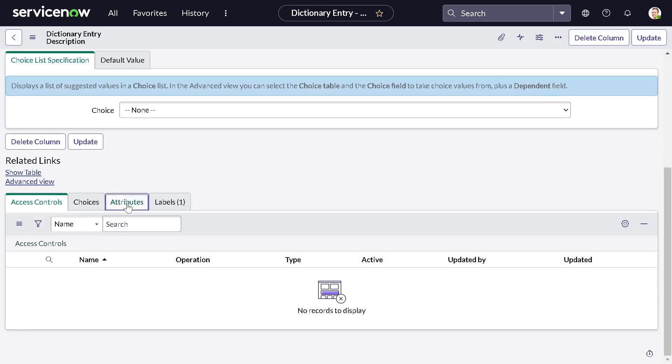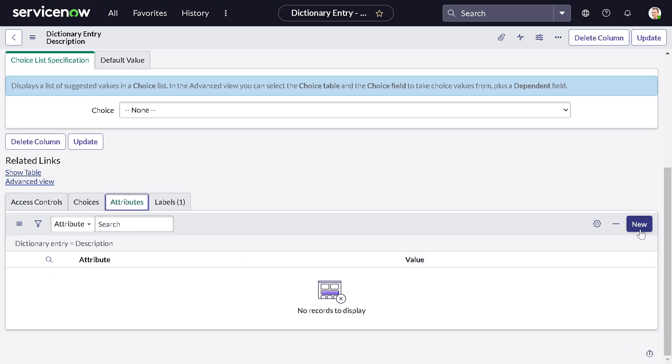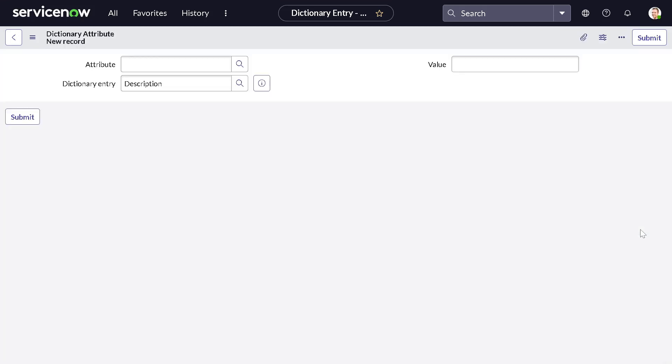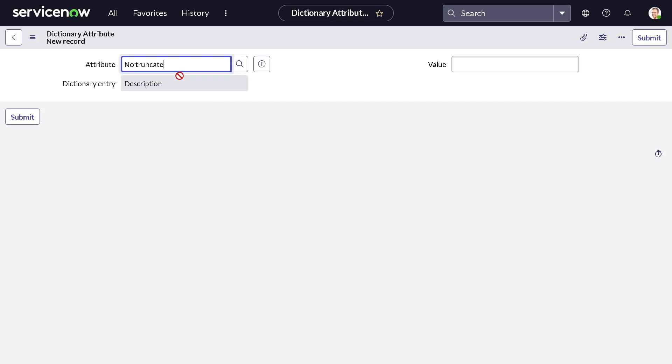What I can do is go to the description field, right-click on description, and do configure dictionary. At the bottom we have the attributes. ServiceNow has a lot of attributes you can use. For this use case where you want to see information as a whole on the list view, because on the list view the field is getting truncated after certain character limits, you can add the attribute 'no truncate' to avoid the truncation of the field, and you can mention it as true.